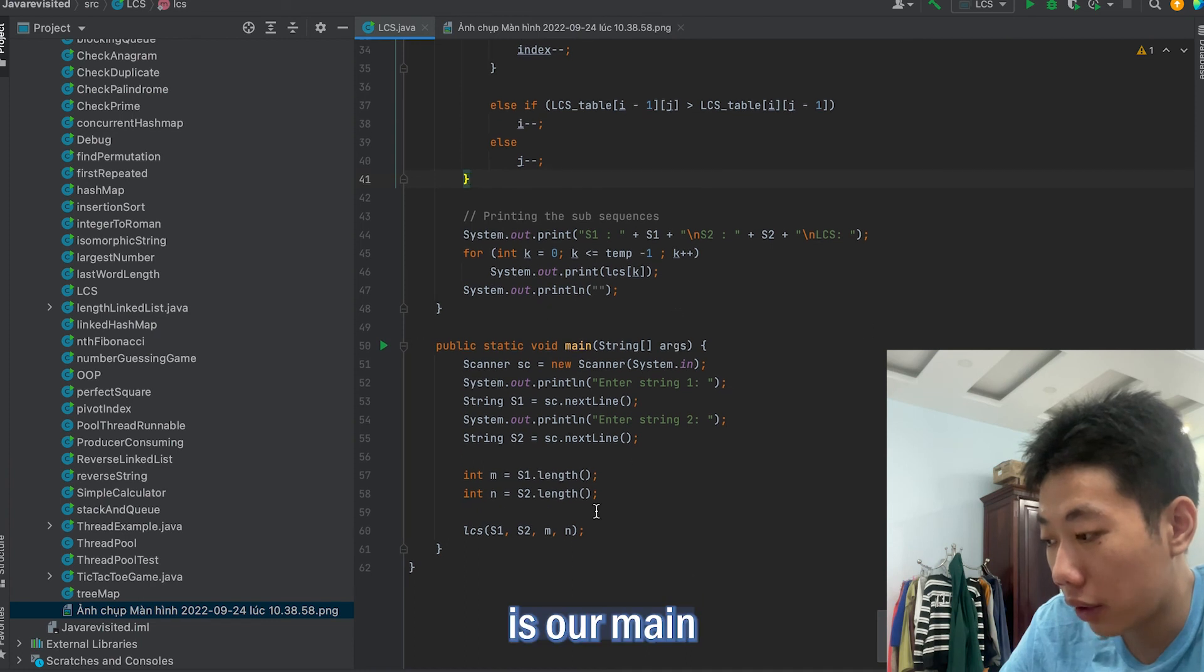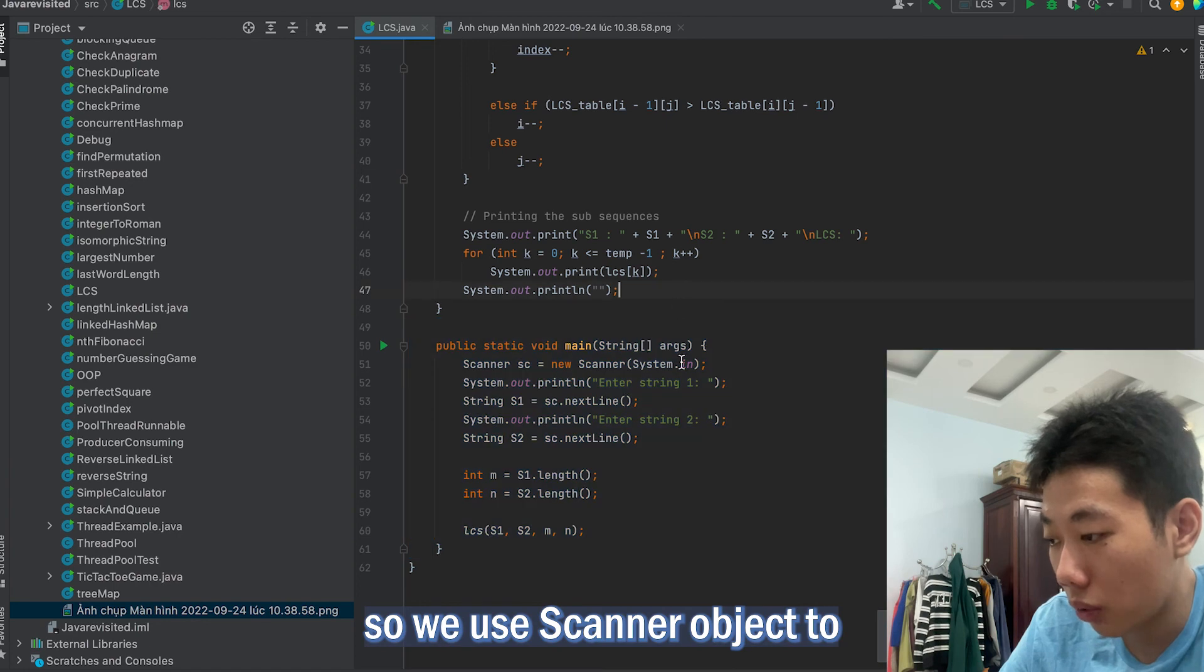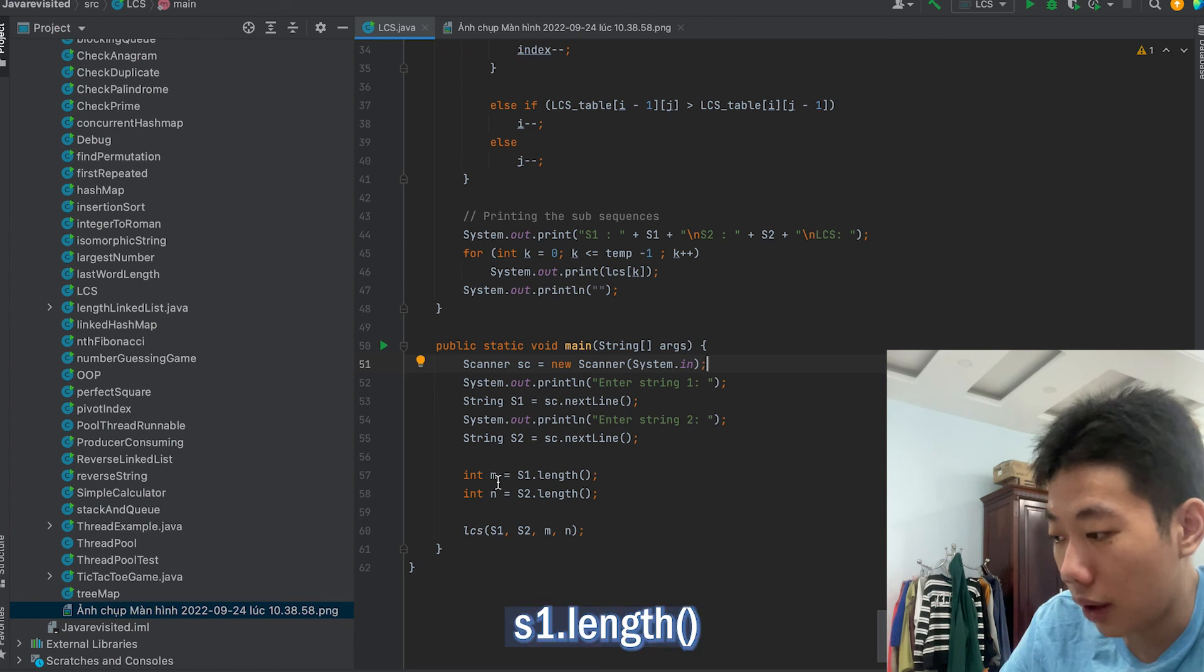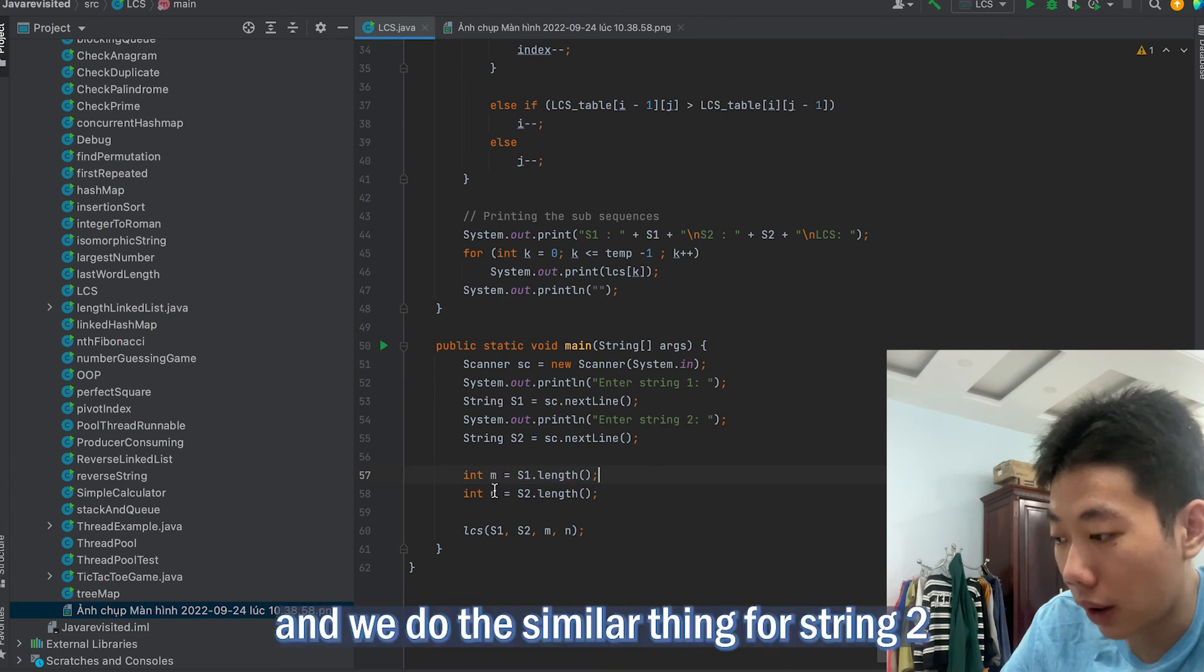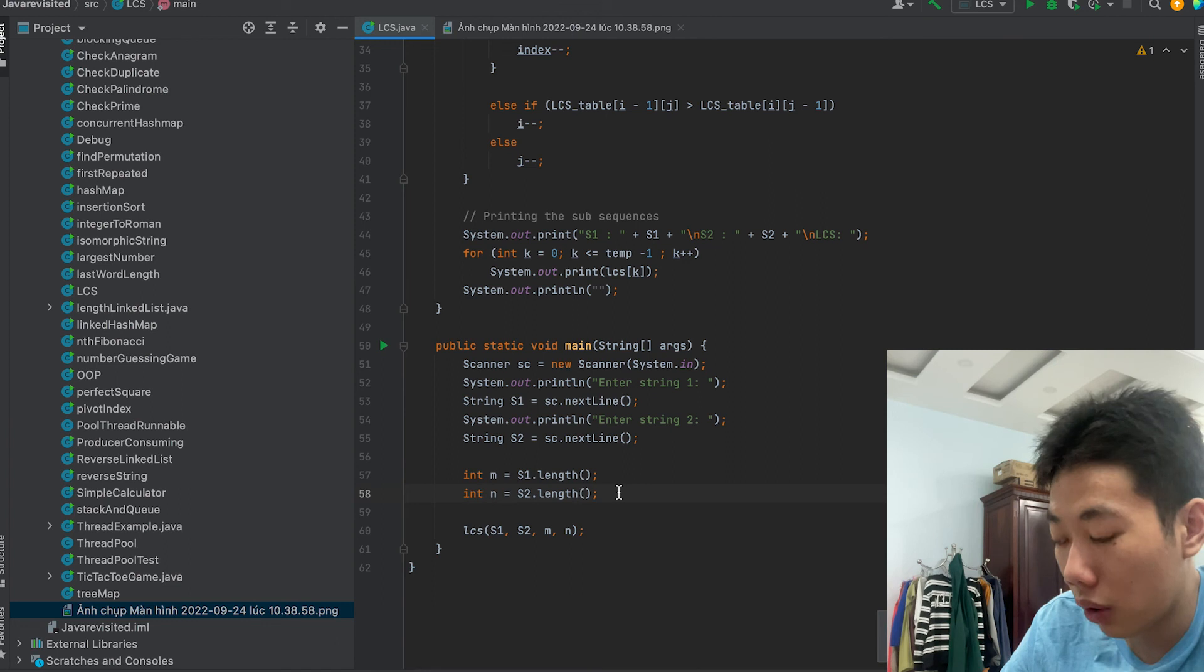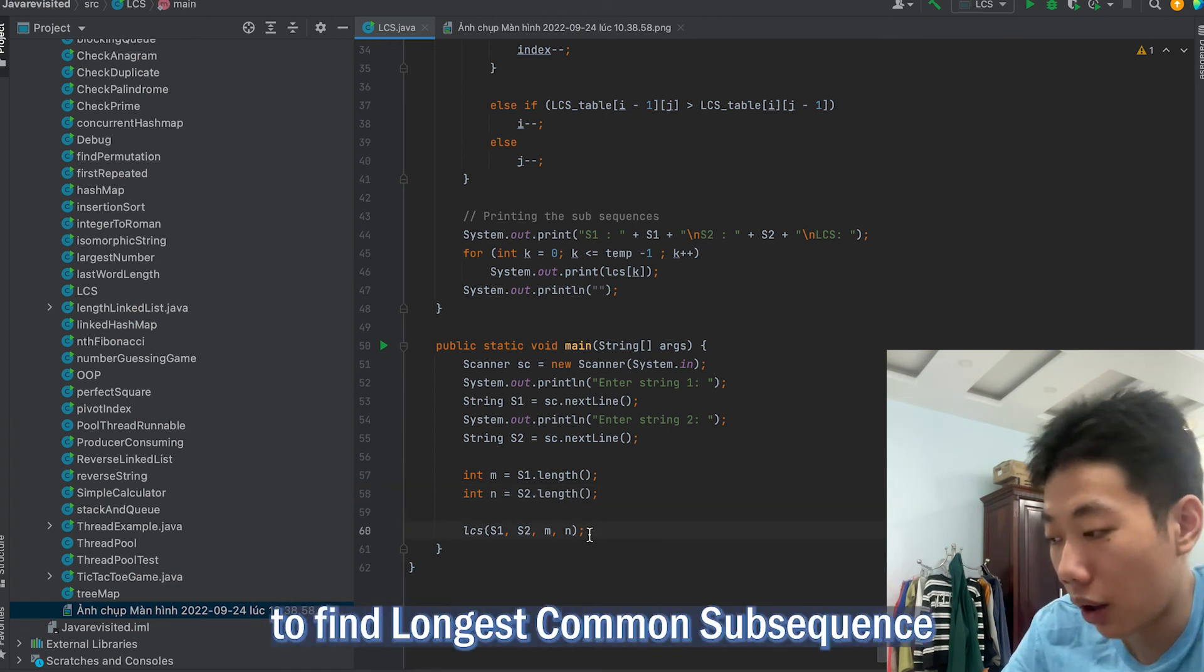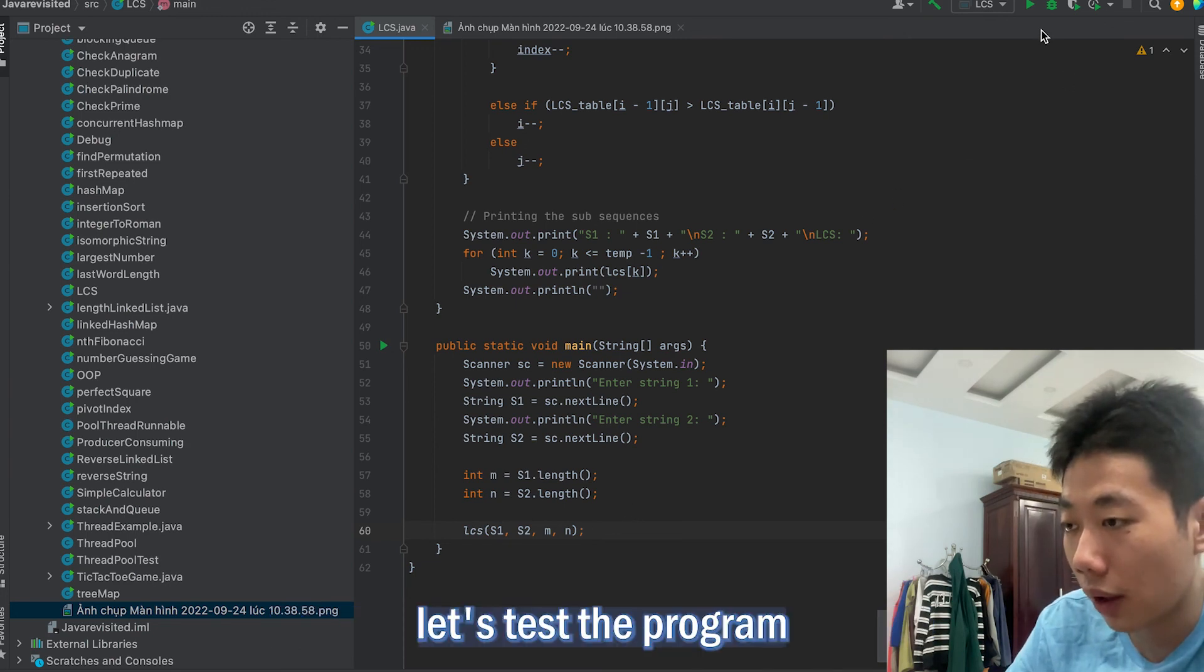Here is our main function. We call the scanner object to take the input of string 1 and string 2. We use s1.length to get the length of string 1 and put it in variable m, and we do the similar thing for string 2. Then we call the function we just created to find the longest common subsequence. Now let's test the program.